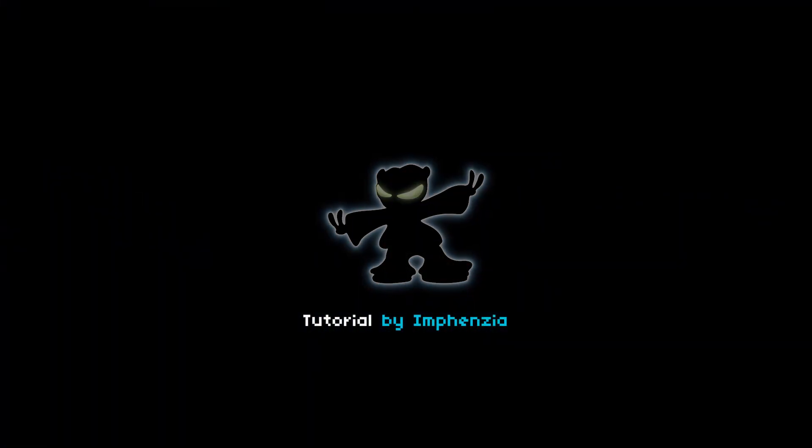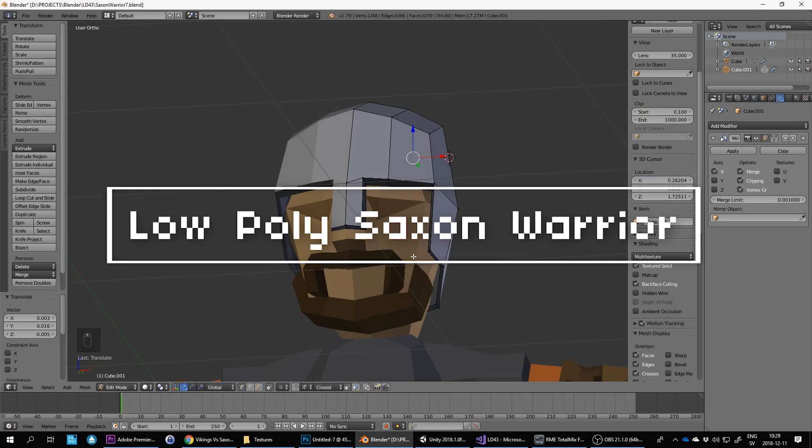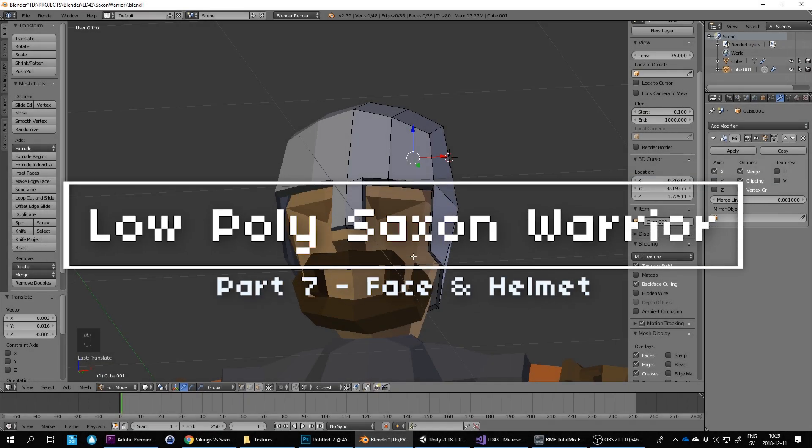Hello and welcome to this Blender low-poly tutorial. This is actually part of a longer series, so if you haven't watched the previous episodes, you may want to have a look at those first. Let's continue where we left off.